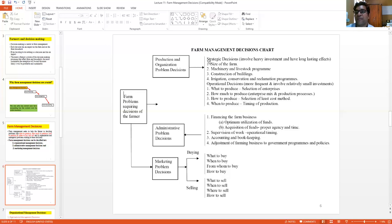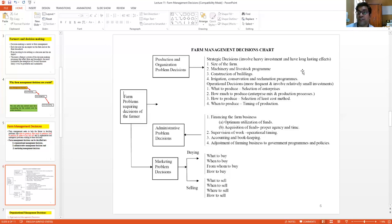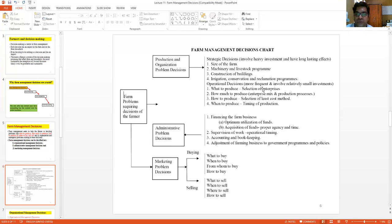Strategic management decisions are those which involve heavy investment and have long-lasting effects. Examples include: deciding on the size of the farm, the machinery and livestock program, and the construction of farm buildings. Once a farm building is constructed it requires heavy investment, and the building will be used for 10 to 12 years. Other strategic decisions include irrigation, conservation, and reclamation programs. Once the farmer has decided and implemented these decisions, he cannot reverse his position.